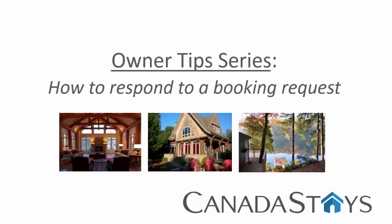Welcome to Owner Tips series. In this tutorial, we will show you how to respond to a booking request.